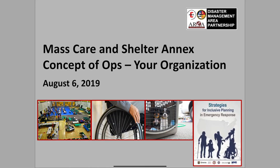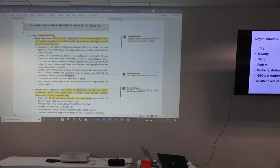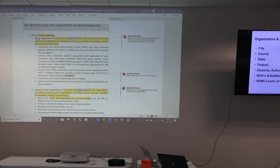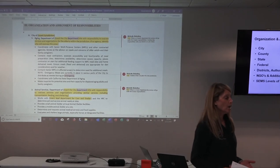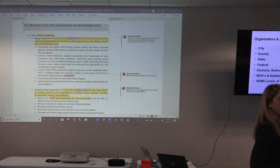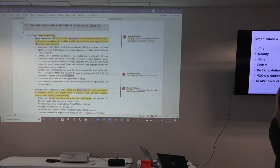We're going to move into organization and assignment of responsibilities. If you turn to page 39 in the template, that's where we're going to start. This is the other section in the template that really has the most work. The first section of the concept of operations is that overview story — this is how you can expect to see care and shelter capability flow during an incident.